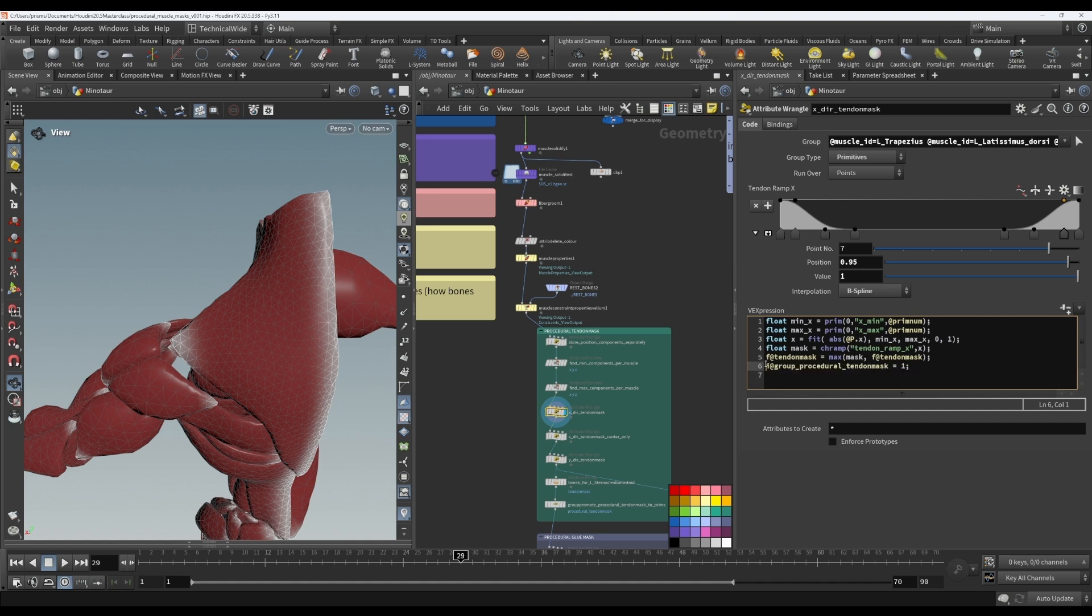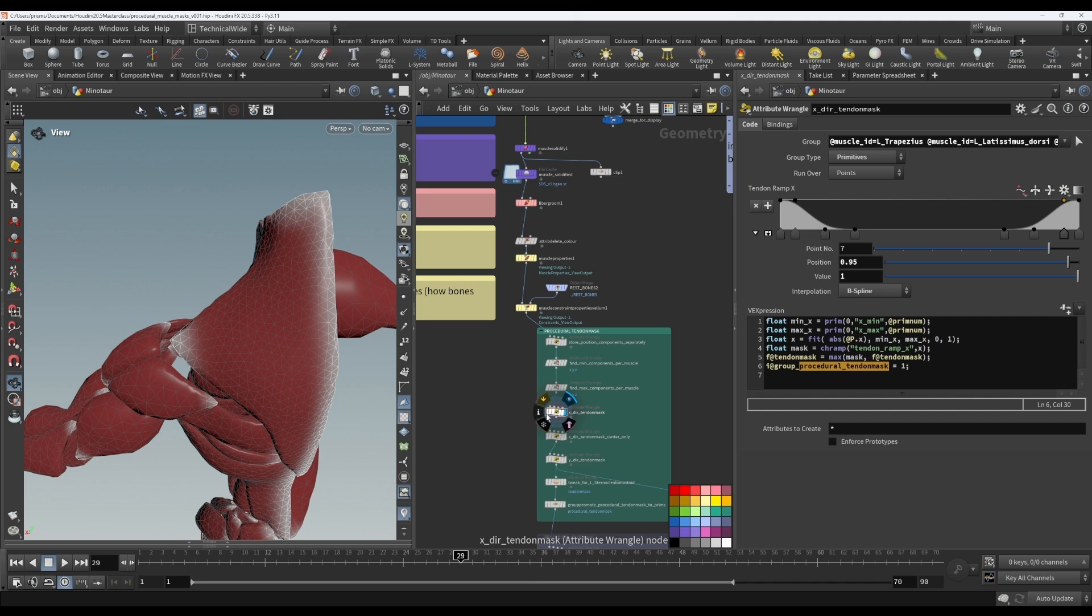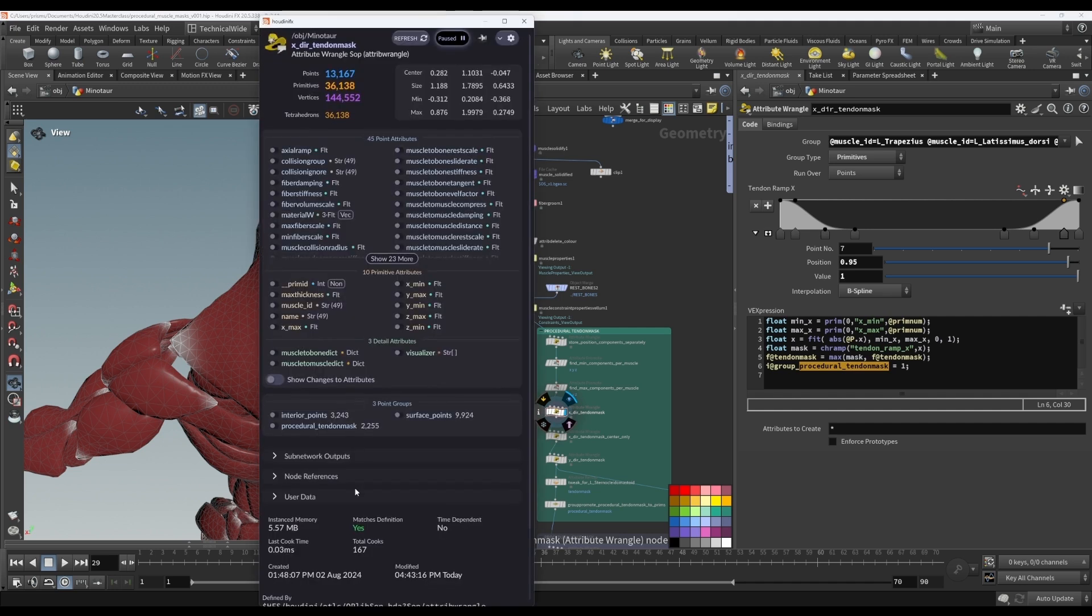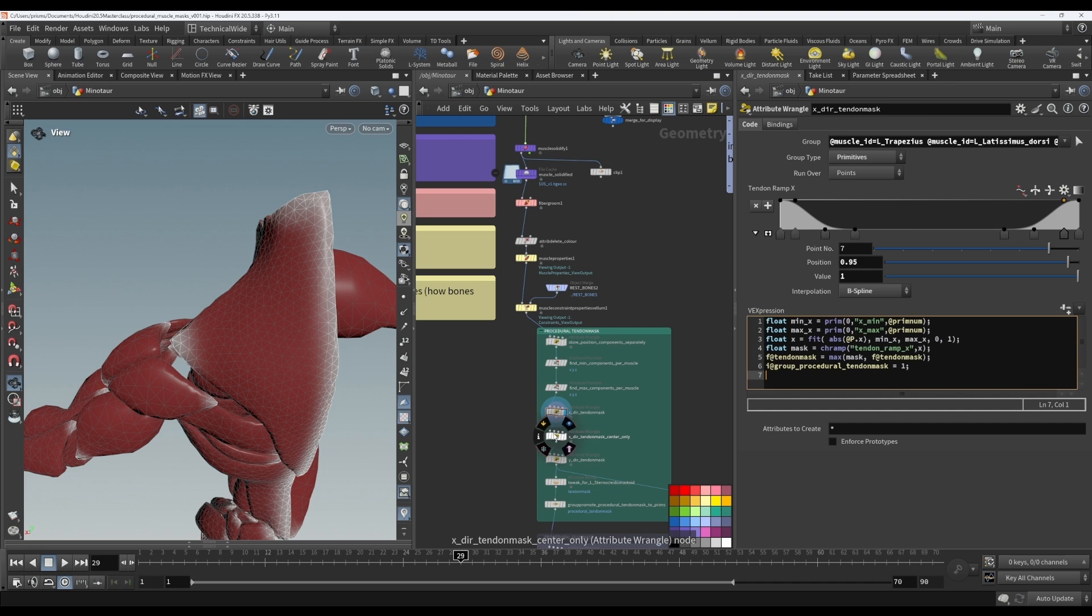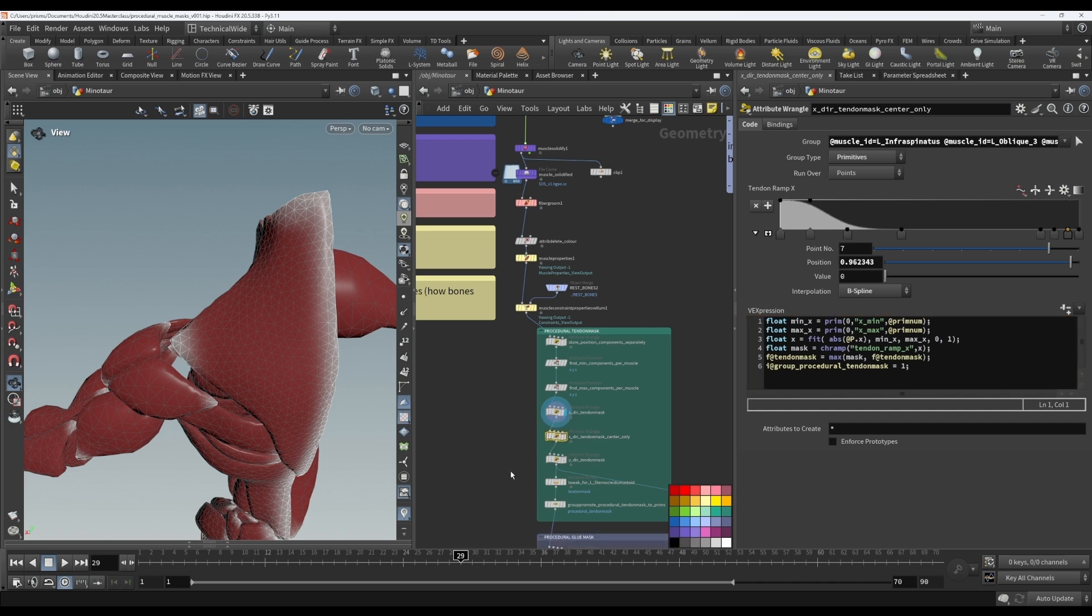If you create an integer attribute and you prefix it with group underscore, then instead of creating an attribute, it's actually going to create a group with this name. So if you look here, there is a group created called procedural tendon mask. There isn't an extra attribute created. So what I'm doing is all the points that I've edited, I'm saving into this procedural tendon mask so that I can access them later. So I do it in this one and I've done the same in this one and the same here, and I've just grouped them all into the same group. I'll show you what I use that for later.